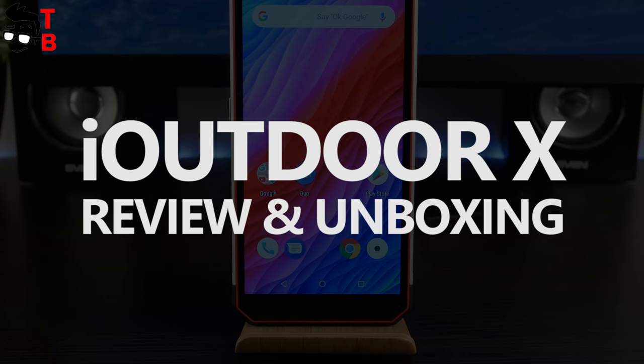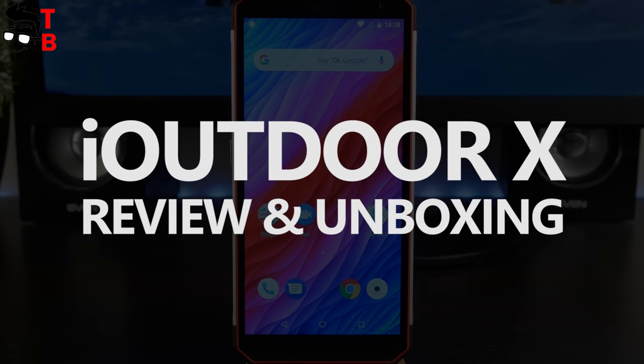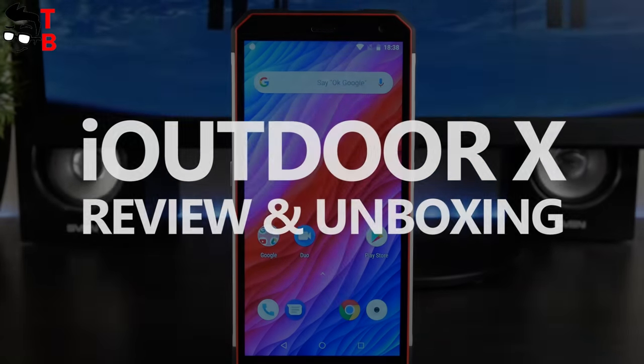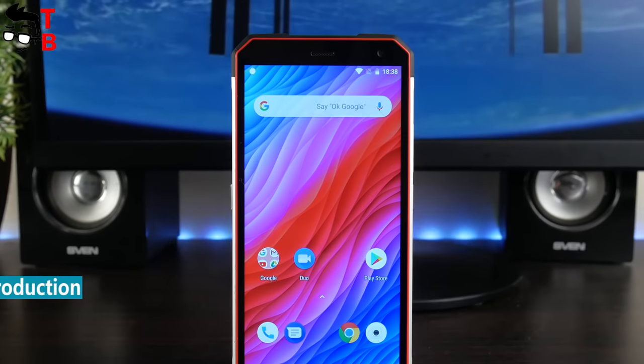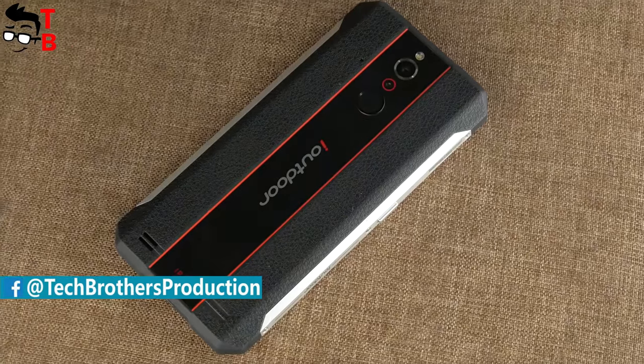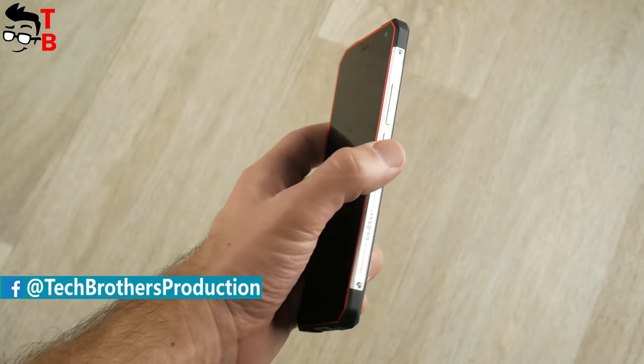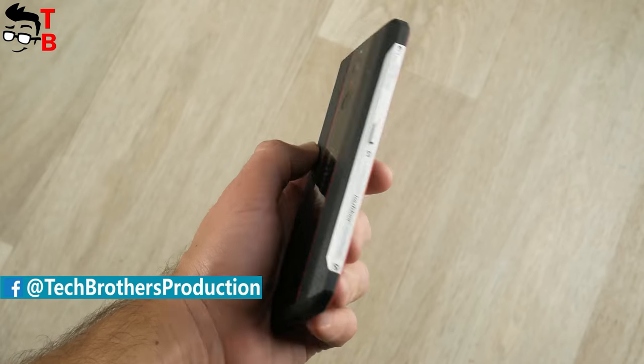Hey, what's up! You are watching Tech Brothers YouTube channel, and today we have unboxing of a very interesting smartphone. It is called iOutdoor X, and it is the world's thinnest rugged phone.